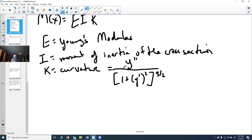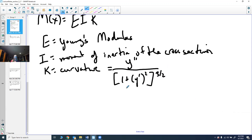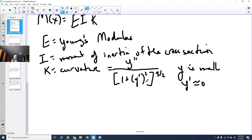If Y is small — meaning the bend is not much, which it shouldn't be for a real beam — then Y-prime is close to zero, and one plus Y-prime squared is approximately one. So you get K approximately equal to Y double prime.